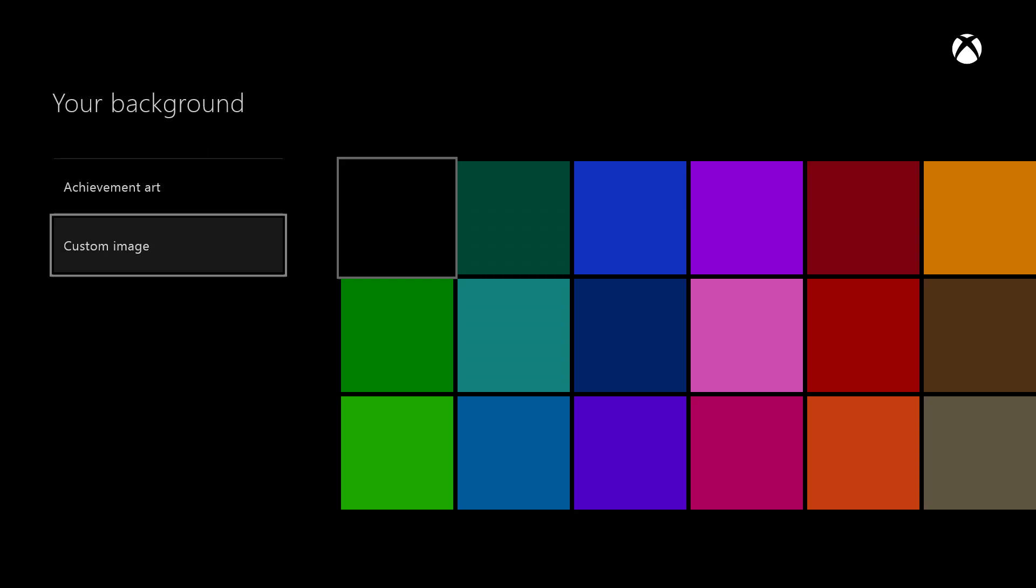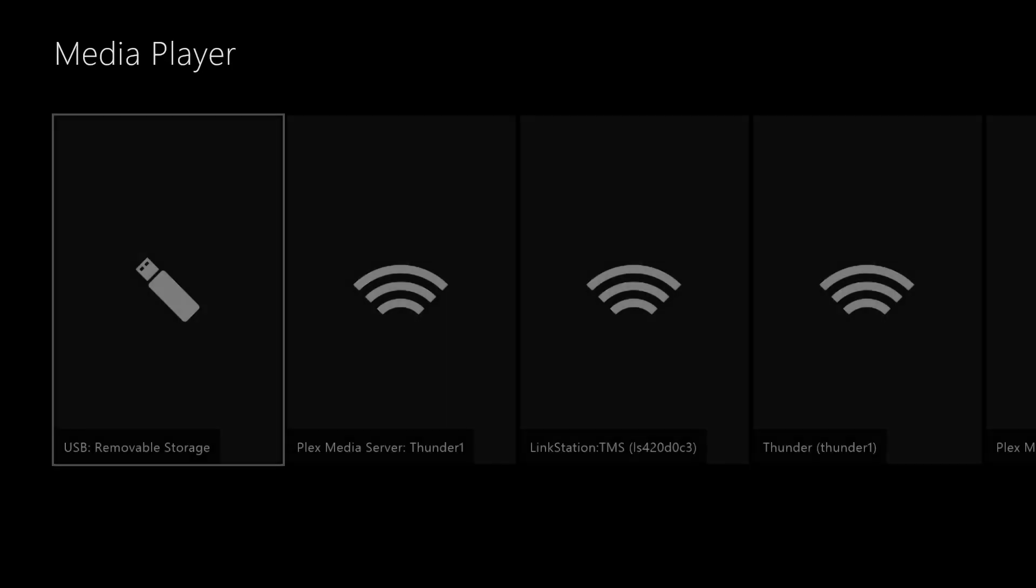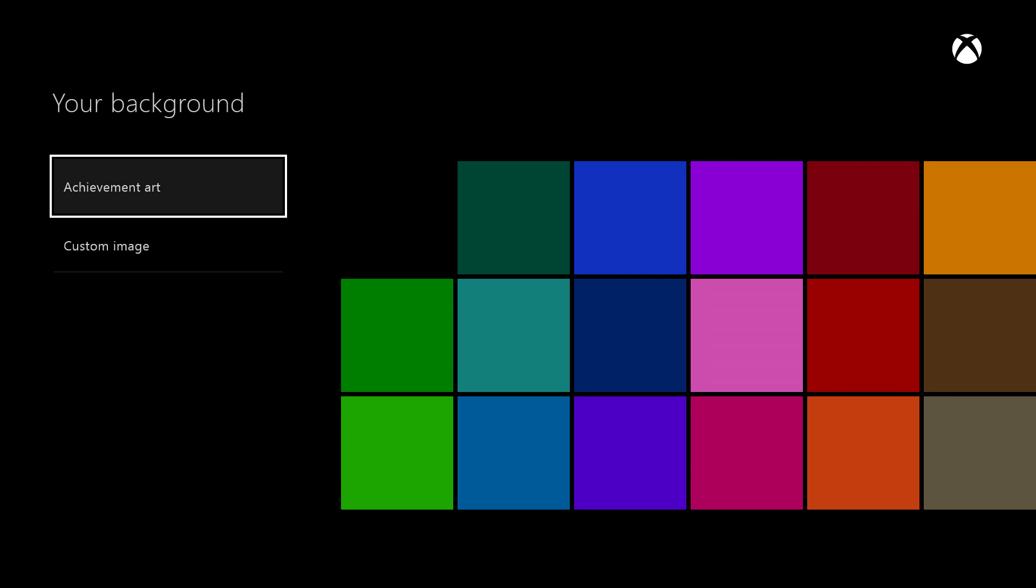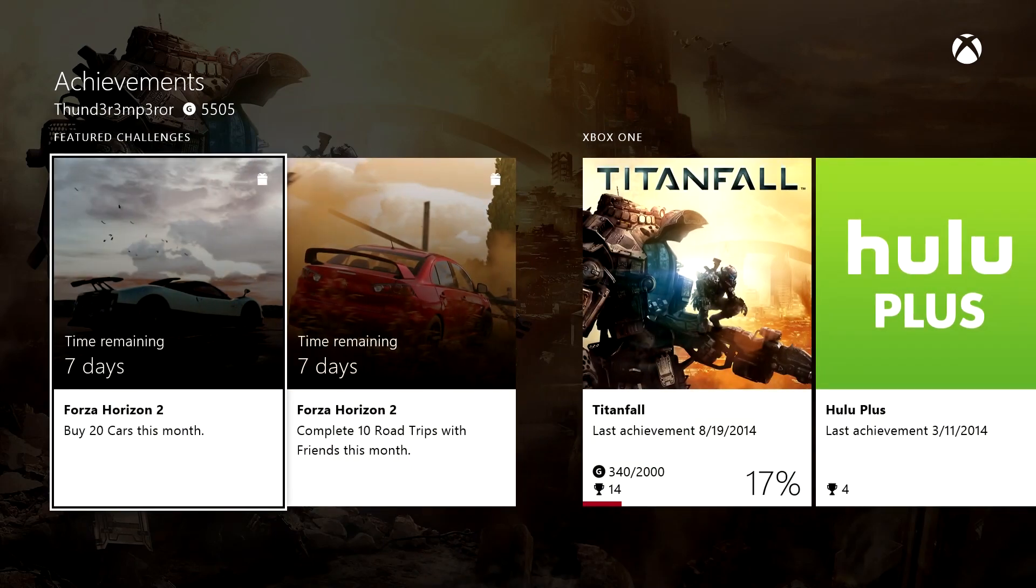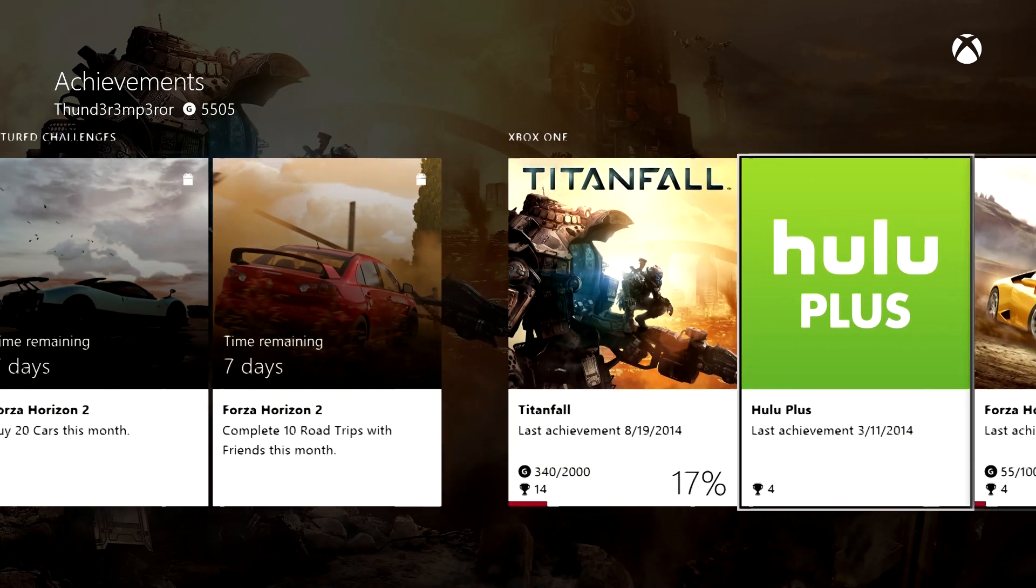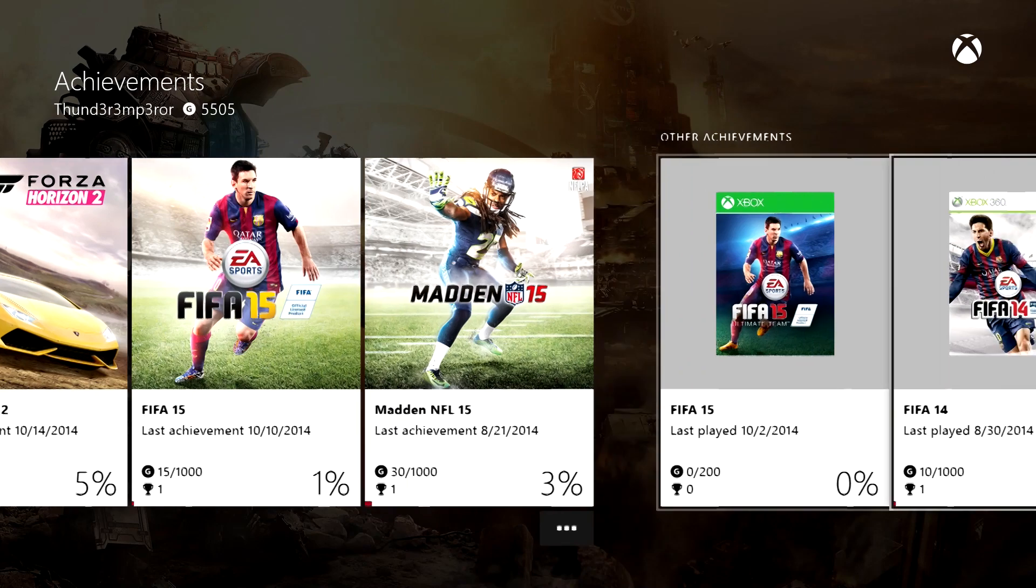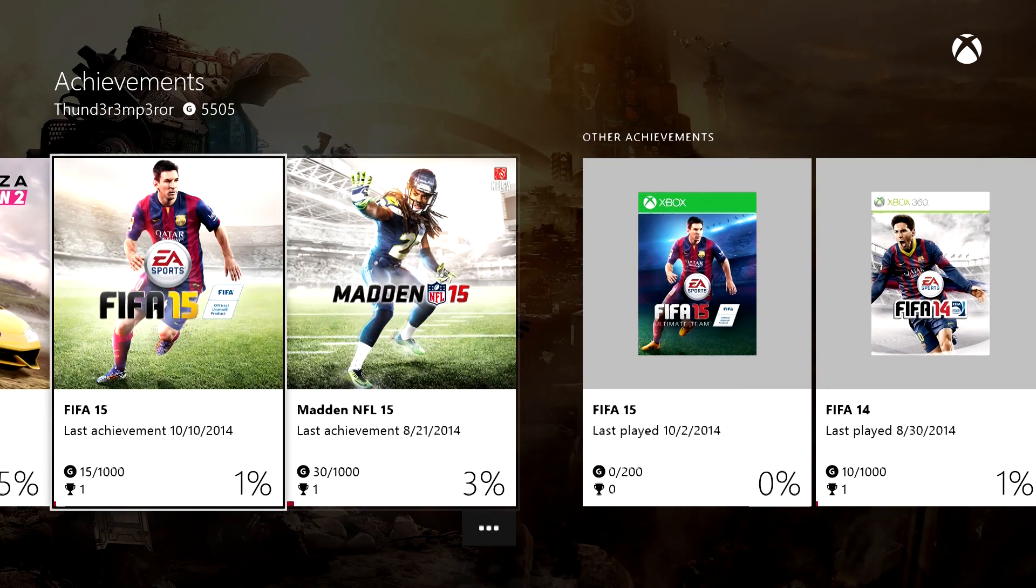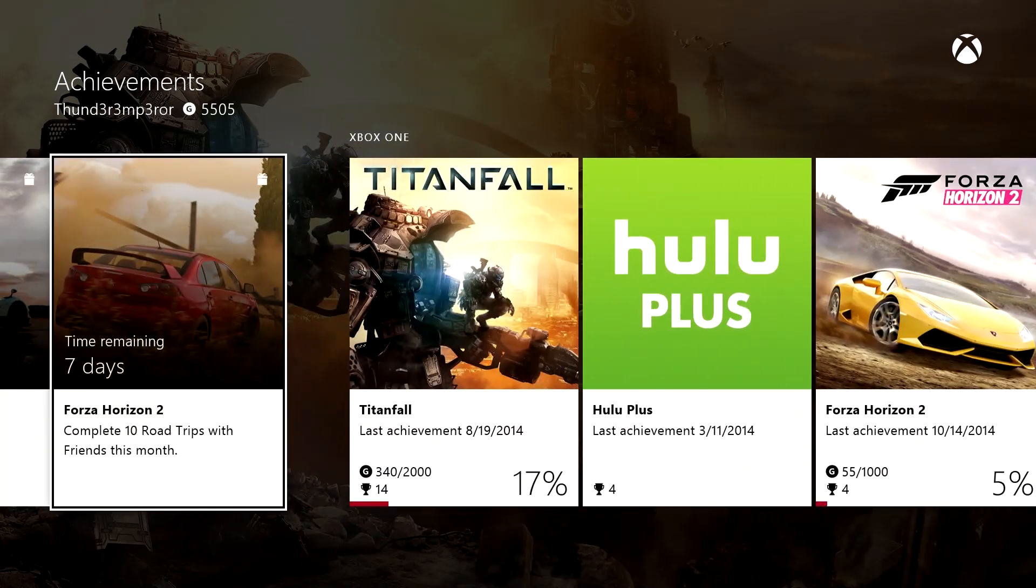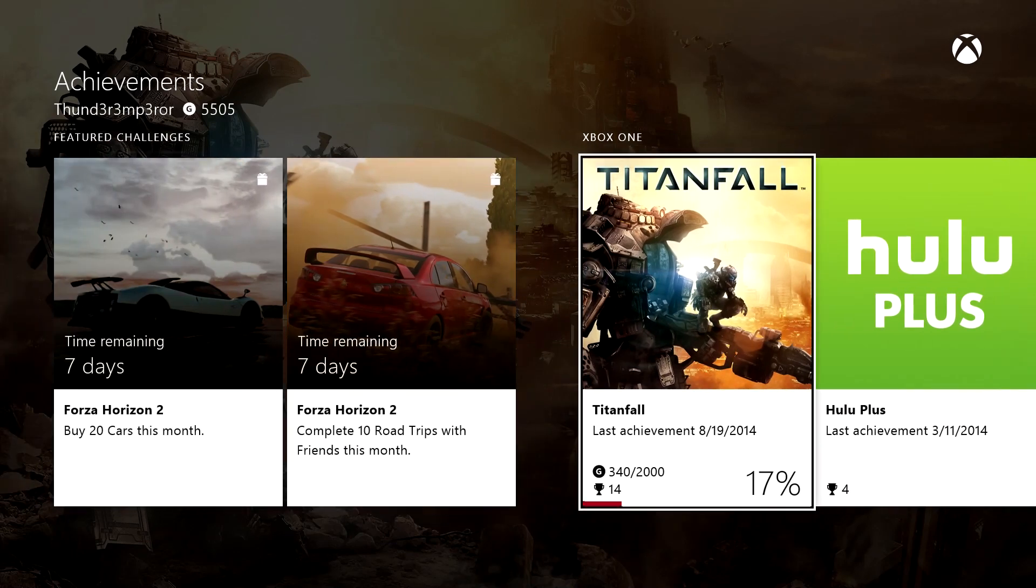Basically, unlocked achievement artwork that you've unlocked during gameplay you can use. Whatever games you've played, the achievement artworks have been unlocked. You can see all the different games, the percentages and things like that. You can jump in. I'm going to jump into Titanfall and use one of the images from Titanfall for my background.